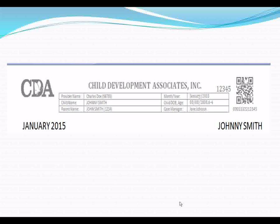The first section is your child's information. It will list your name as a provider, the child's name, the parent's name on the program, as well as the child's date of birth and age. If you see a discrepancy with the child's date of birth or age, please notify the provider specialist so we can assist you, since there will be a difference in reimbursement based on the age category.